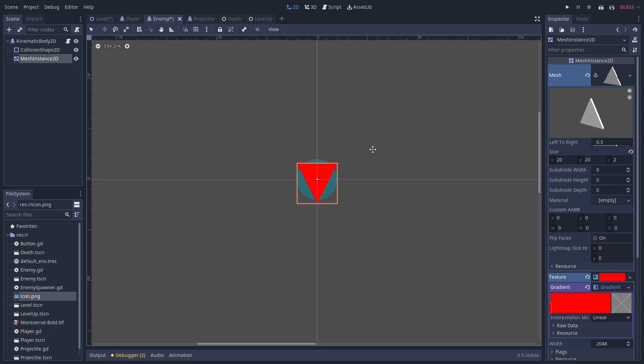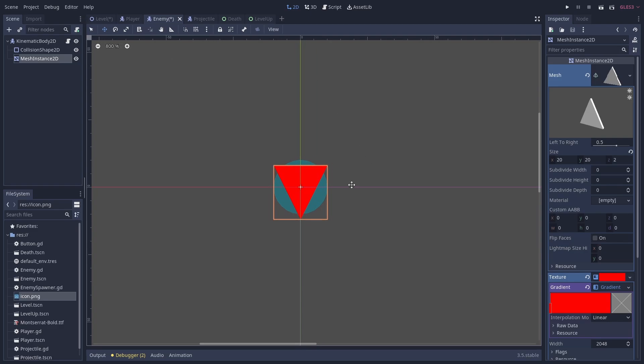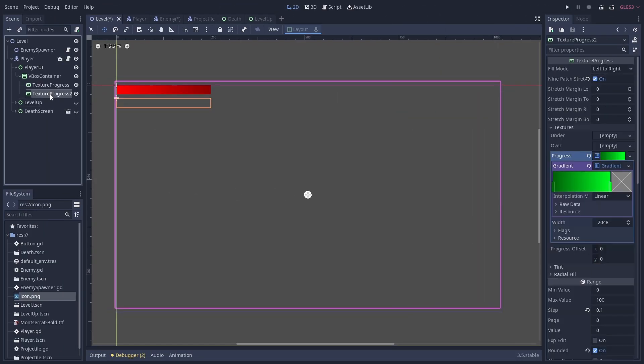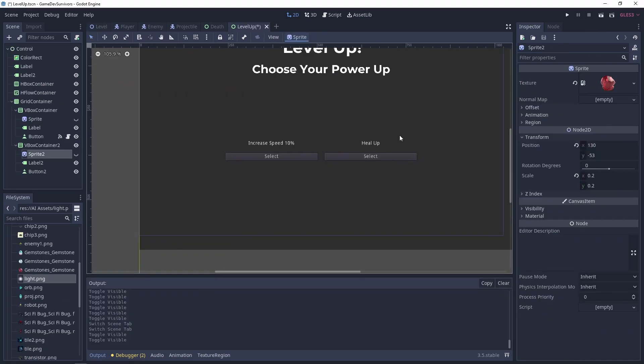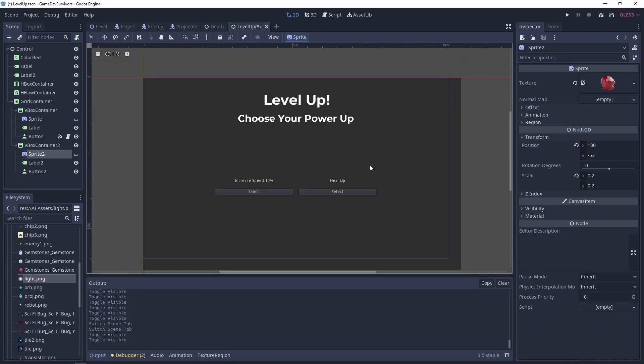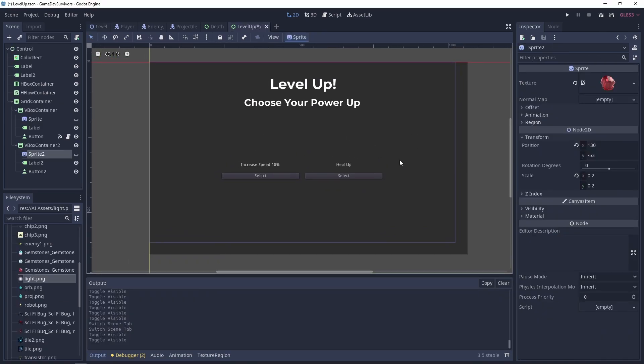So I used the same process to create my enemies, my player health and experience points, and a power-up screen when a player levels up.